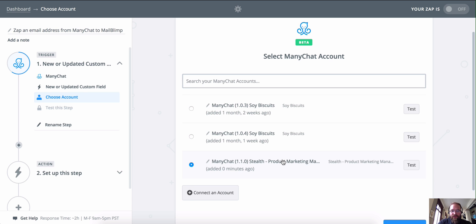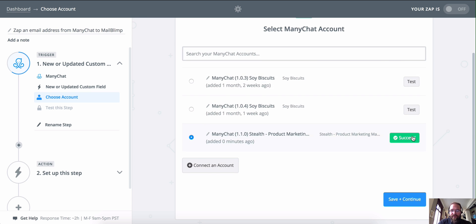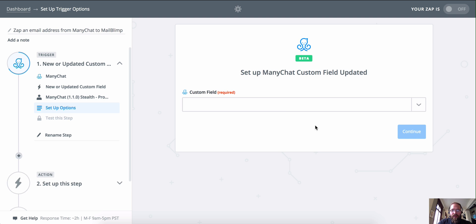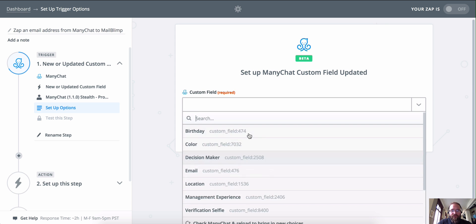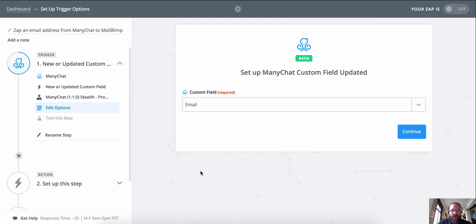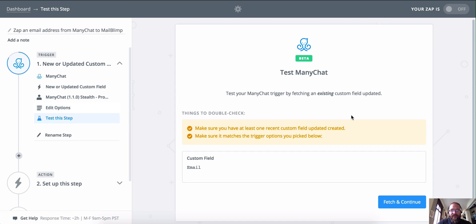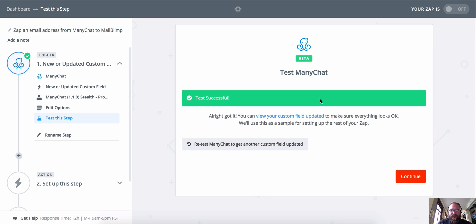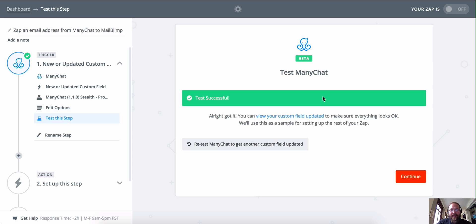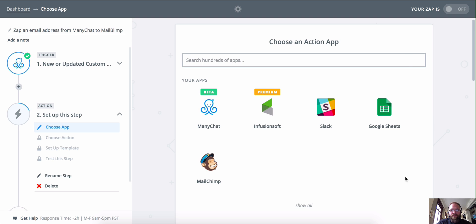We're going to choose my stealth test page. Let's test it to make sure we have a good connection — we do. Then we're going to grab the custom field from this list. It's going to talk to ManyChat and look for all the custom fields you have set up. Let's grab the email one, because that's the one we want. So when that custom field gets updated, it will trigger this event. Let's fetch and continue. That test verification isn't totally necessary, but I'd definitely recommend going through all the test verifications in the Zap setup process.